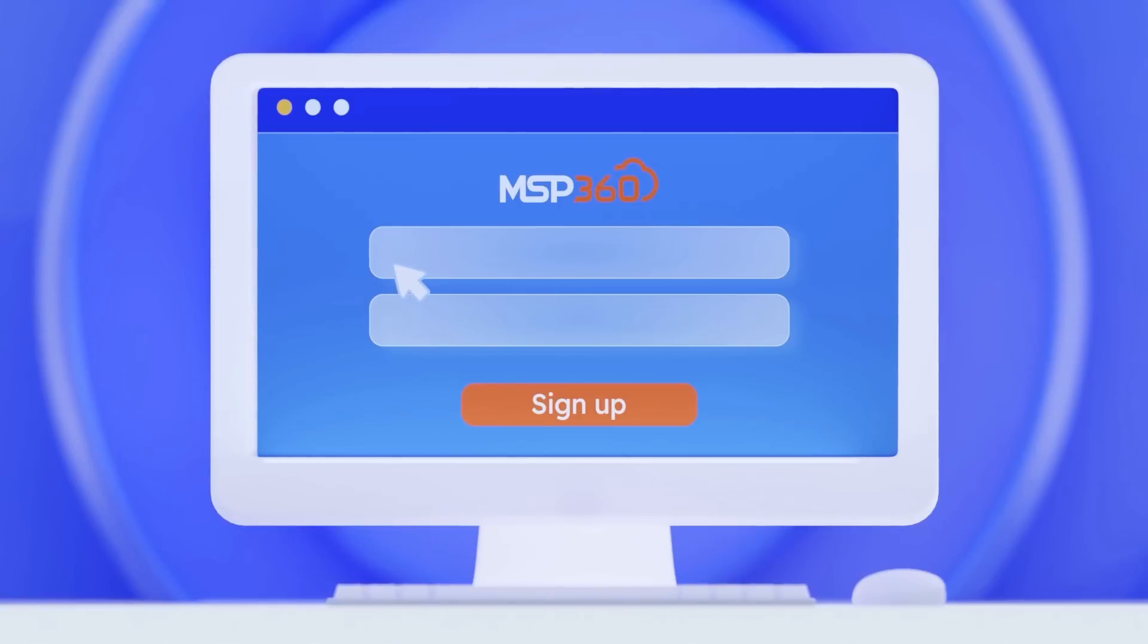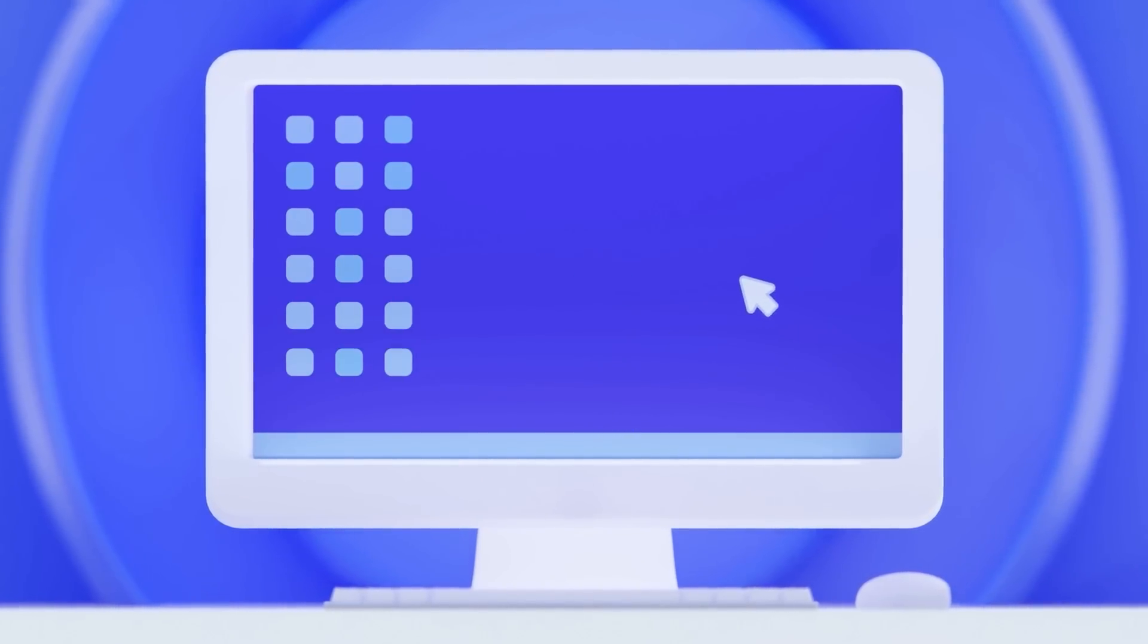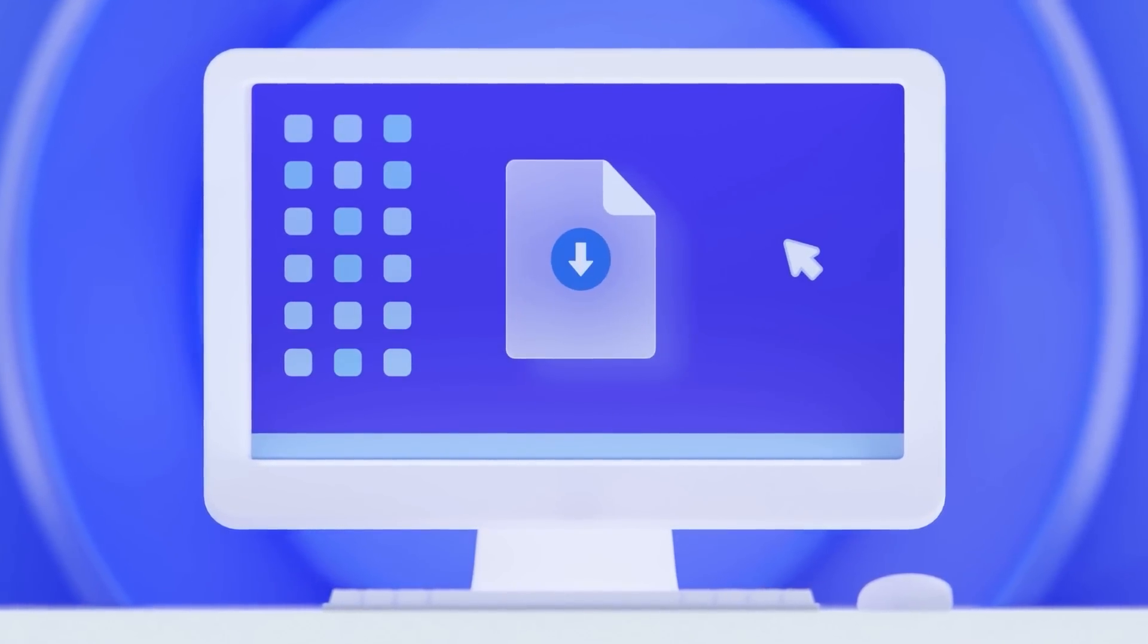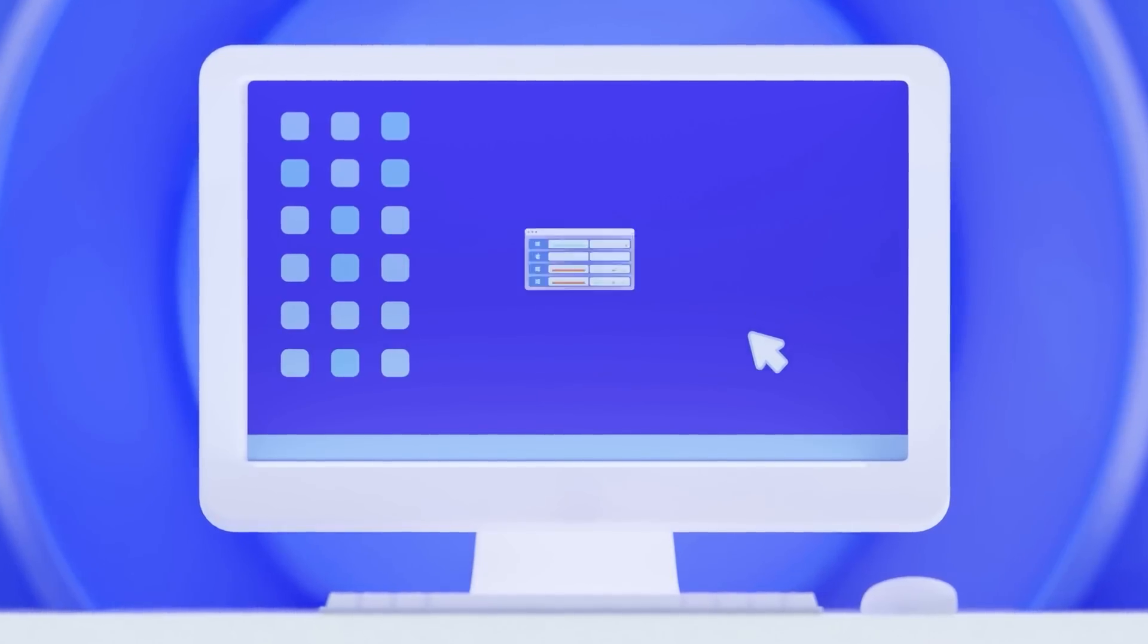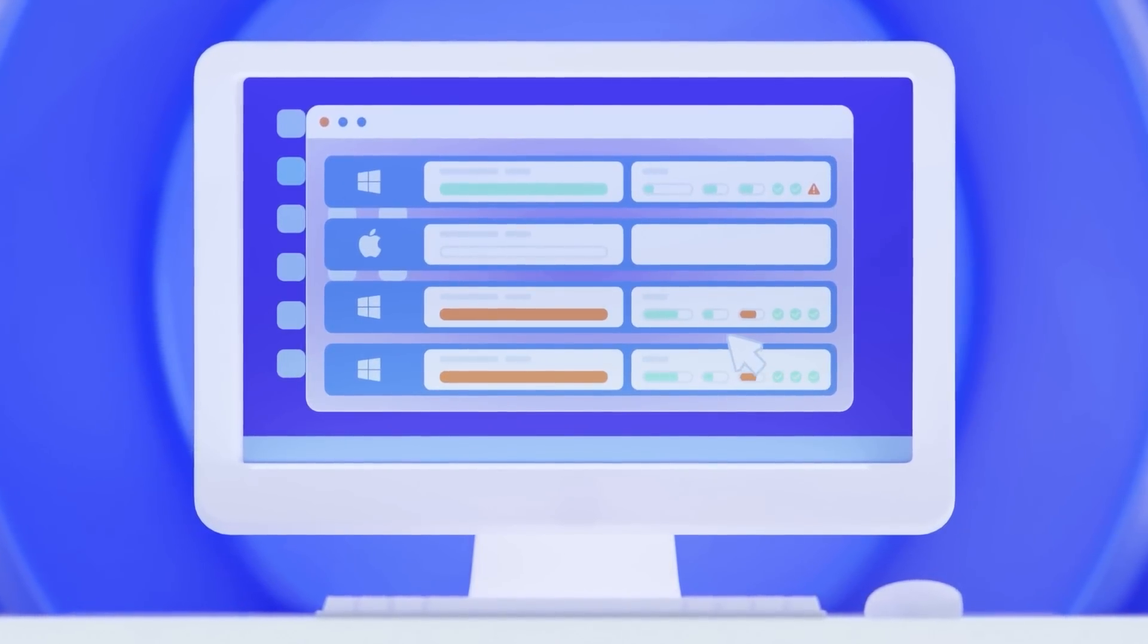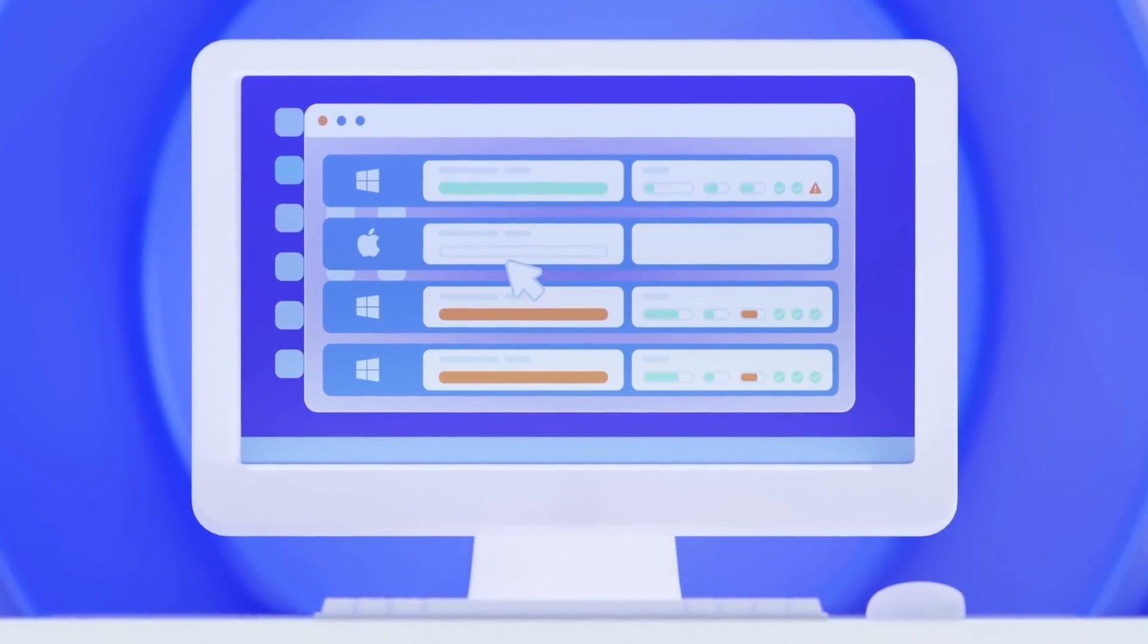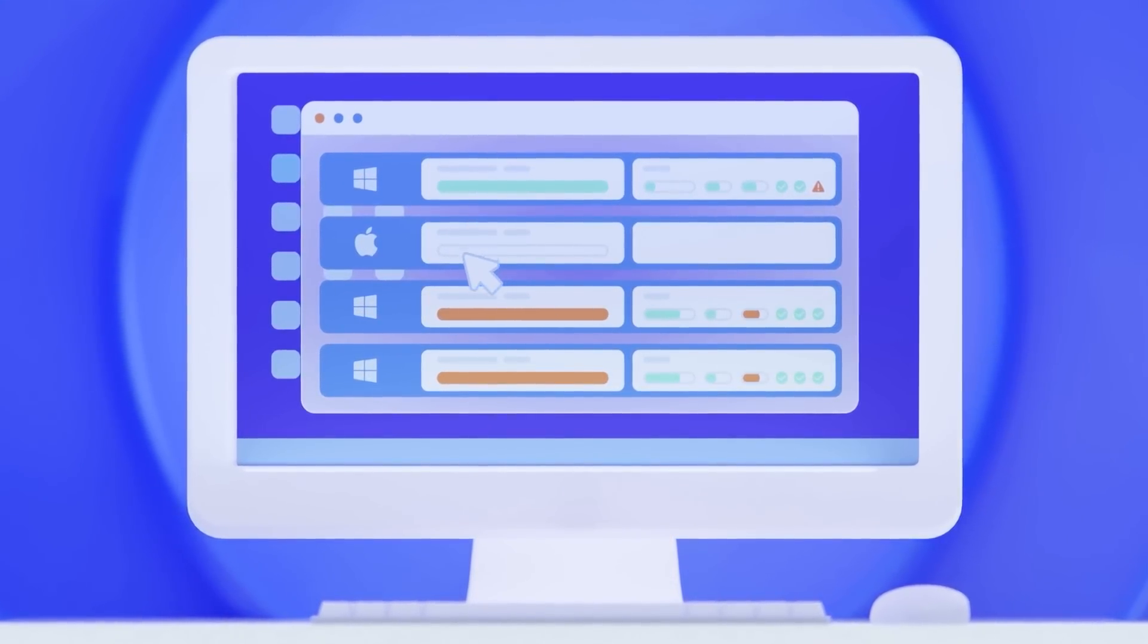Get started in just three easy steps. Sign up for MSP360 Backup. Download the software and install it remotely on the target endpoint or server. Connect to the cloud storage of your choice. And you're all set.